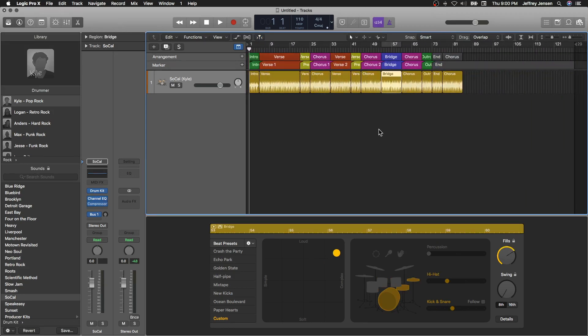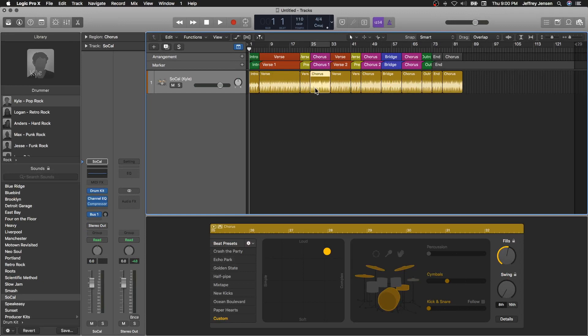And if you notice, each one of these regions has different settings. So let's take a listen to some of the different regions and see how this drum part changes over the course of your song.